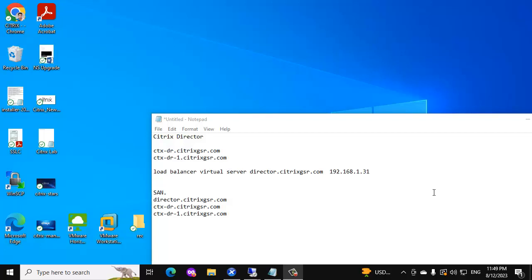Hello everyone. In this video I am going to show you how to create a load balancer for Citrix Director and how to secure the Citrix Director access.